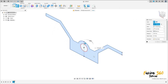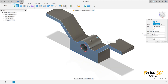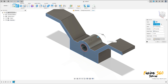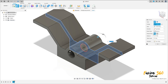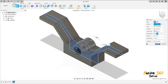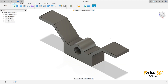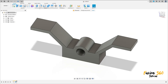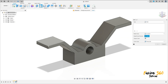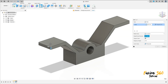Go to extrude, select this profile here, and extrude it with a distance of 18.75 millimeters. Set the operation to new body, the direction to symmetric, and the measurement to whole length. Press OK — we have this shape.